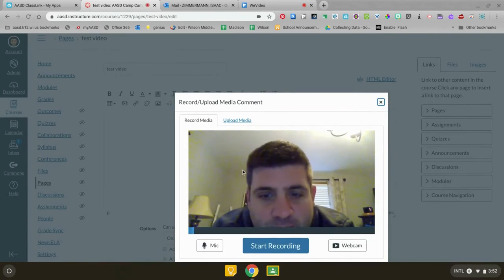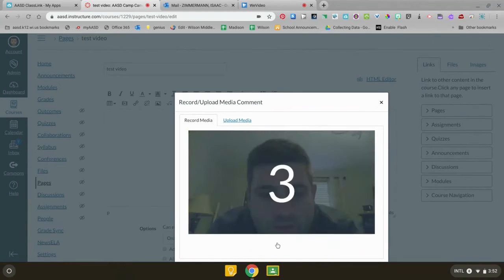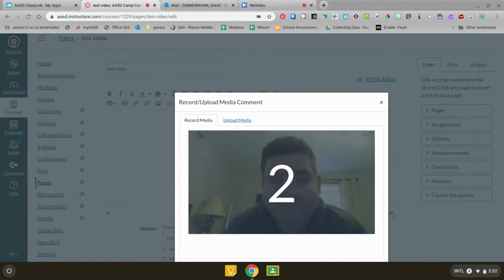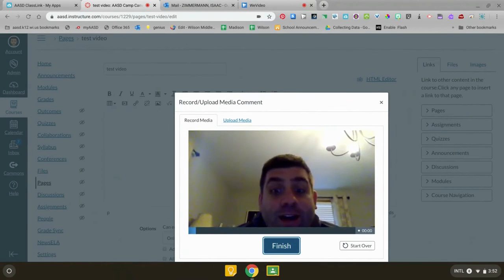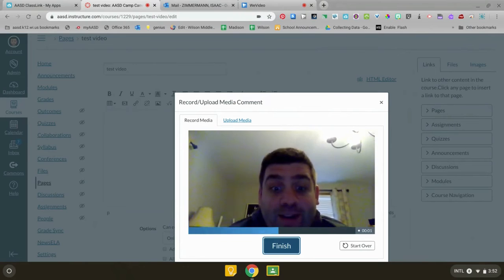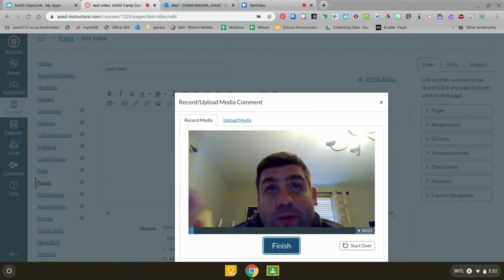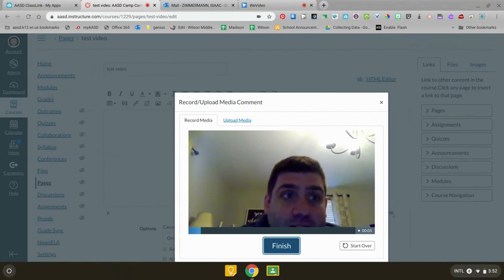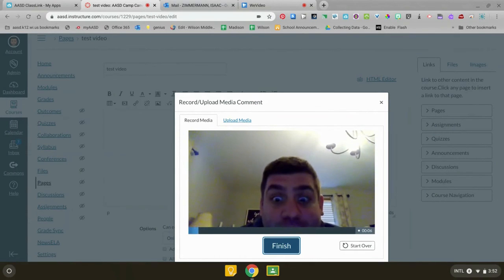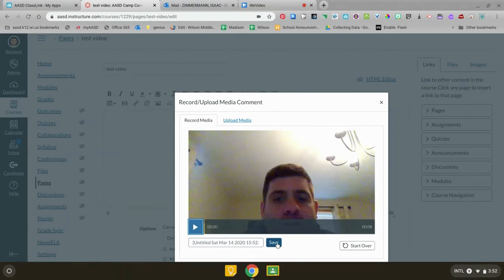Now the first time you do that you might have to click allow. I'm just gonna click start recording. Hey everybody, welcome to class today. We're gonna learn about this learning target and you're gonna do this awesome activity. Can't wait to see your work. You just hit finish.